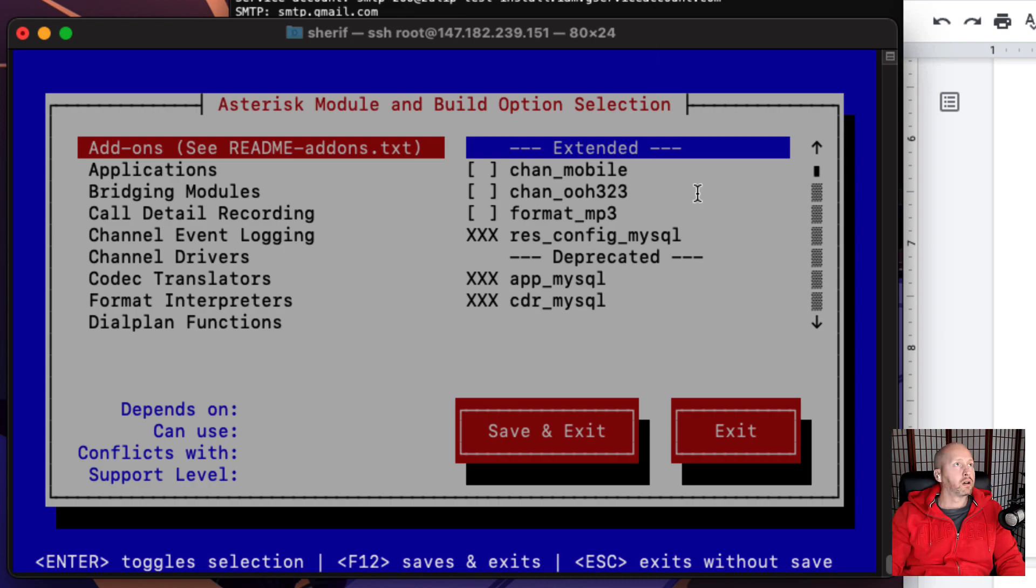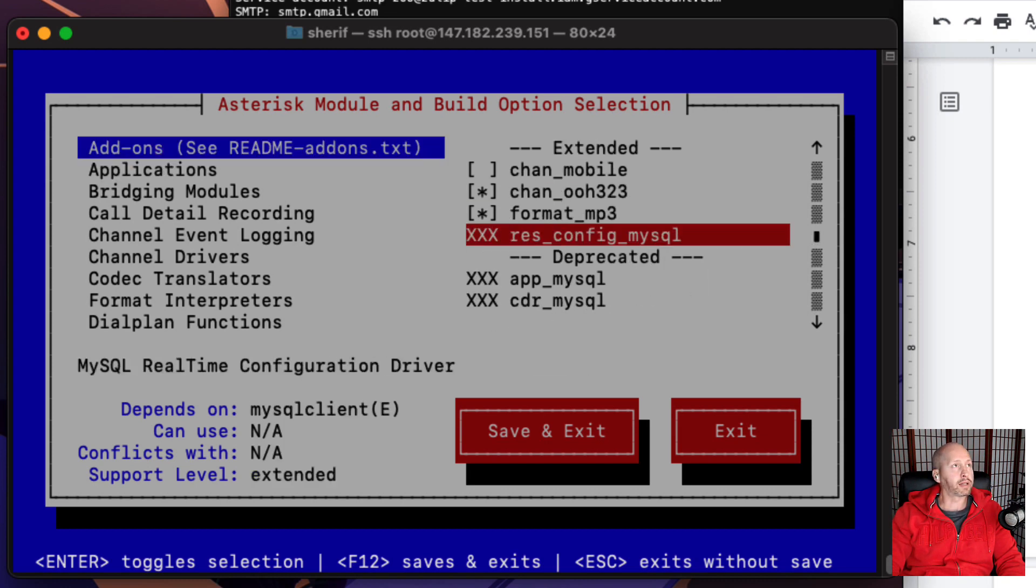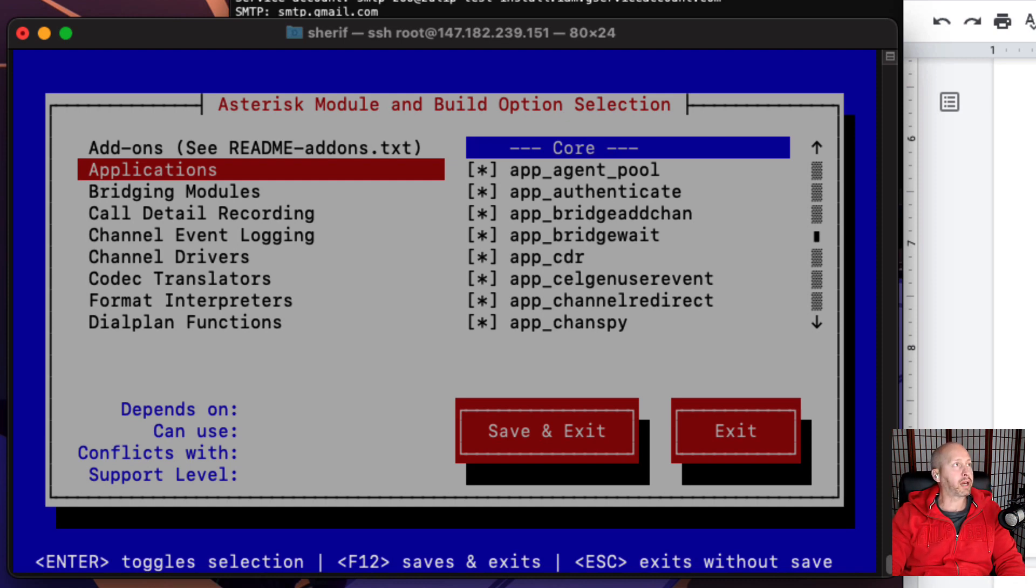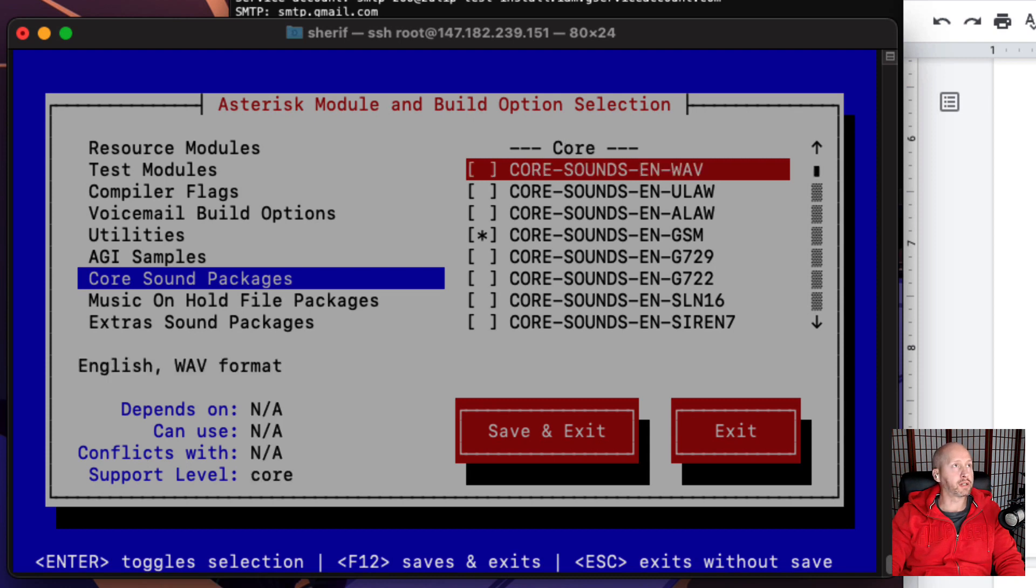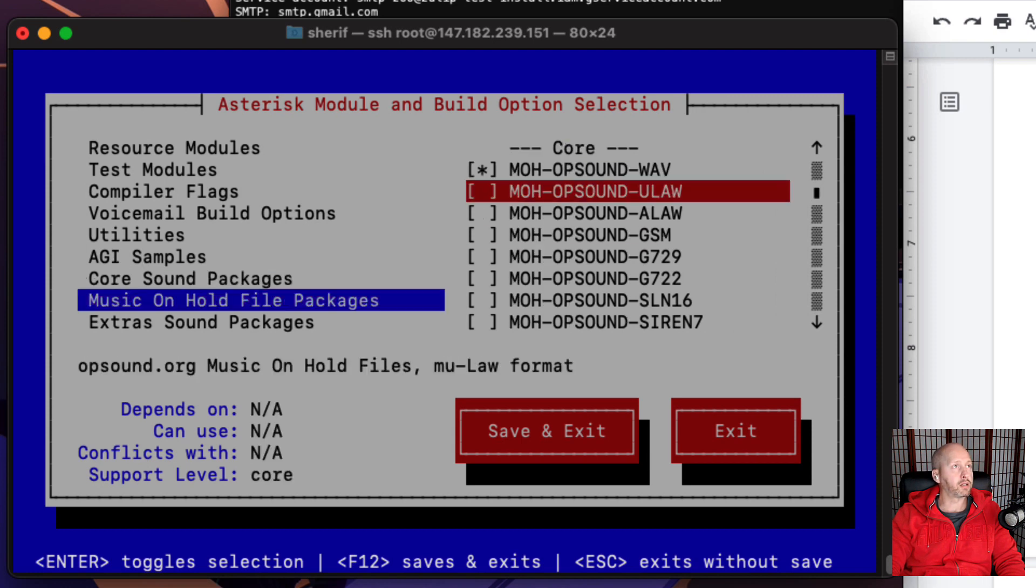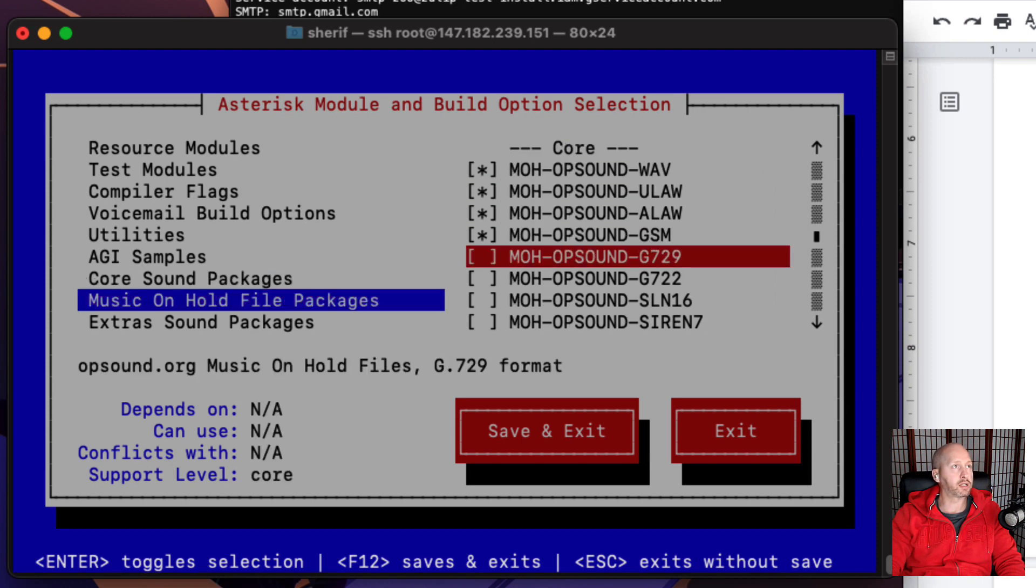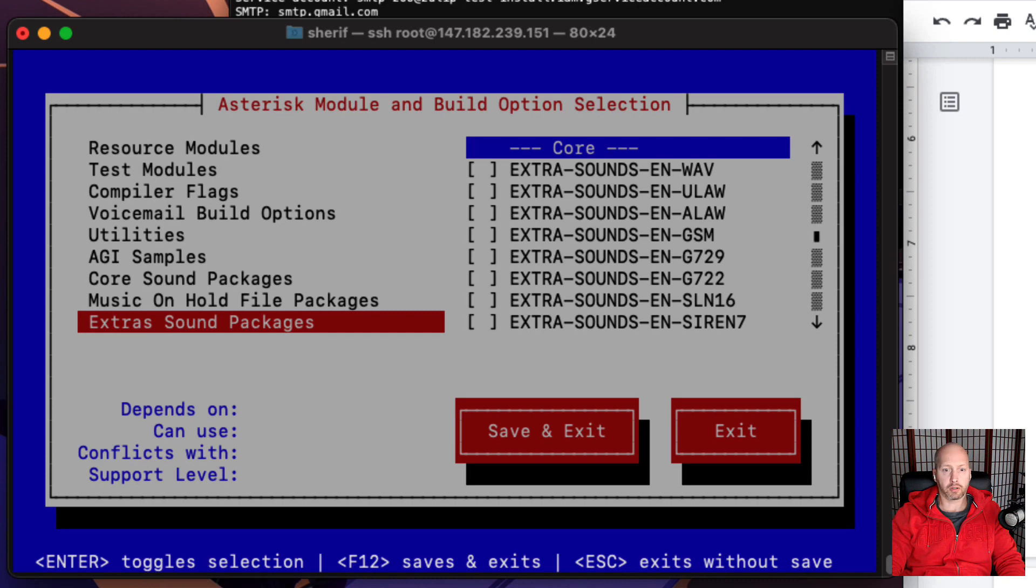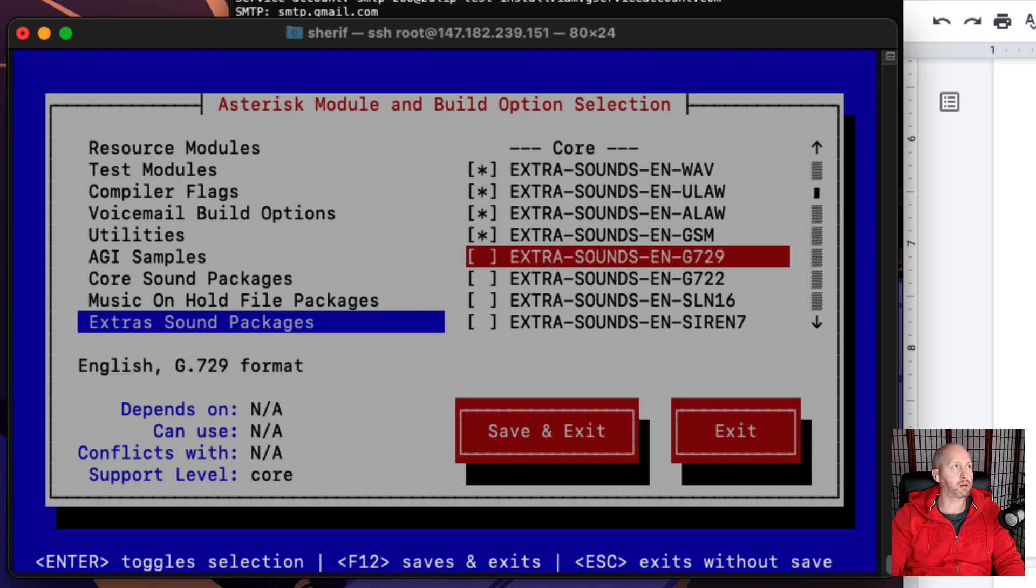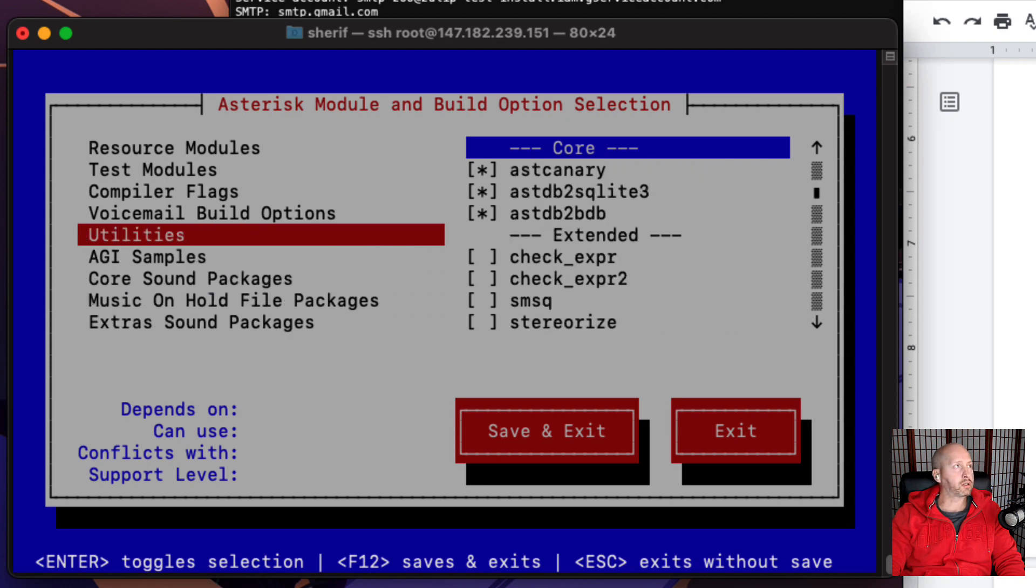We're going to go into the add-on section and we're going to select the Chan OH 323 and the format MP3. I'm going to go back using the arrow keys to navigate through this. Then go down to the core sound packages and we want to select all the ones on the top, which is the WAV, ulaw, alaw, leave GSM. Then music on hold packages and do the same thing: ulaw, alaw, GSM.